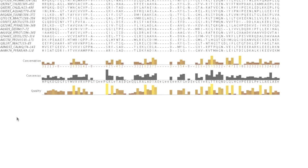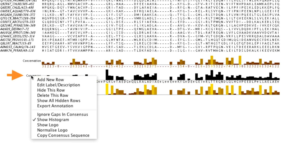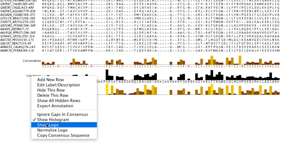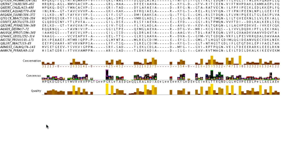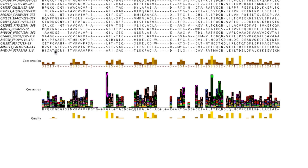To investigate the residues in each column, I can visualize the sequence logos in the consensus annotation row by right clicking the mouse to reveal the context menu and selecting show logo option. I can increase the size of the graph using the mouse.